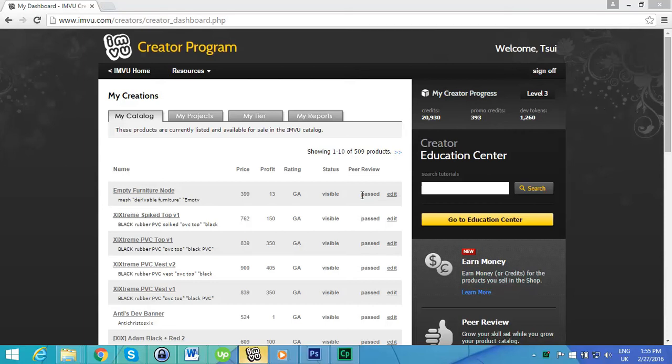Hello and welcome to this video tutorial by myself Tosui. Today we will be doing an introduction to creating, and we will be starting from the very beginning.